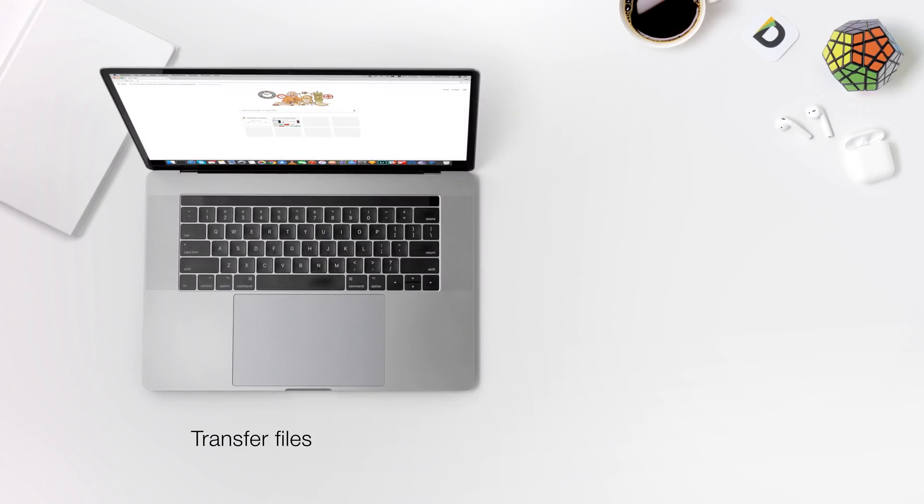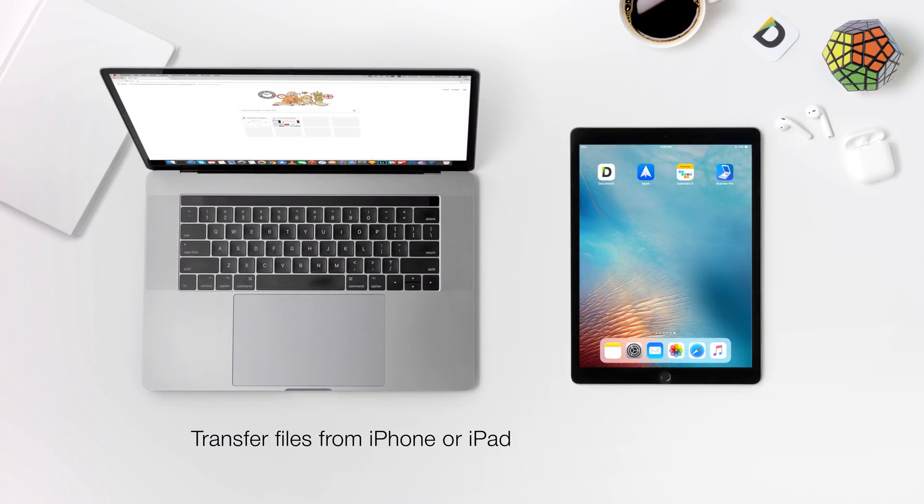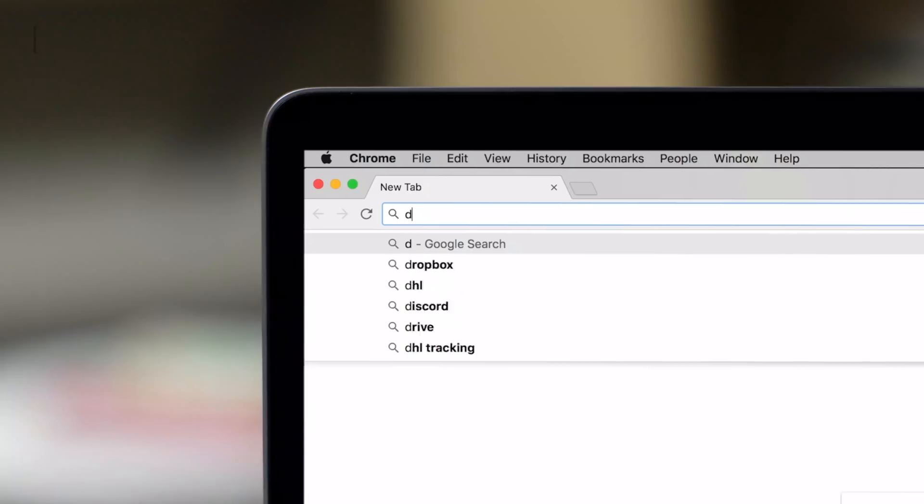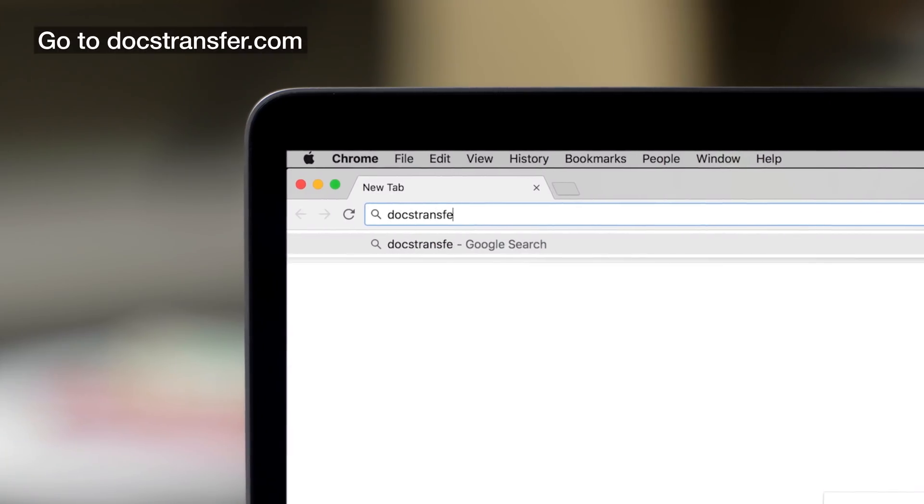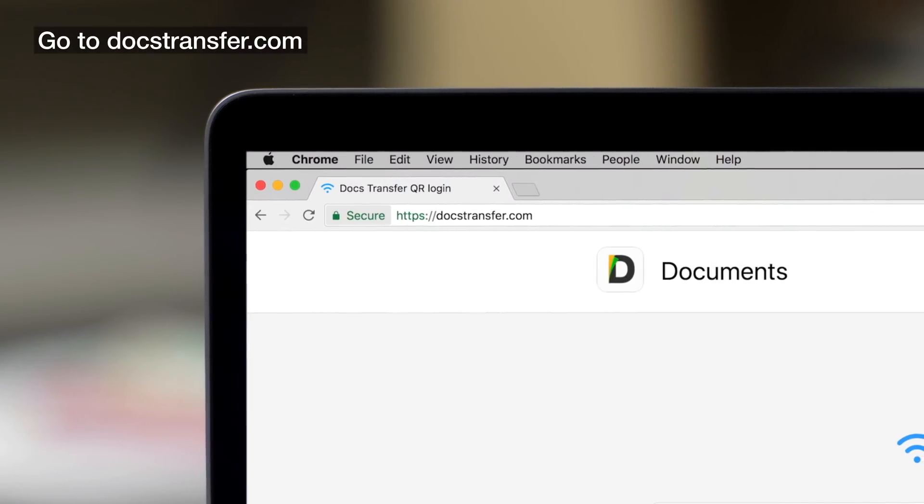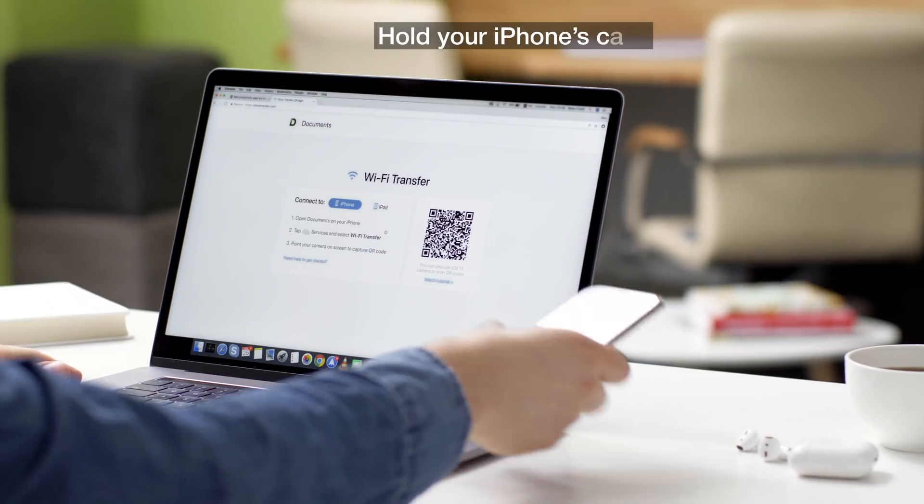How to quickly transfer files from iPhone or iPad to Mac and vice versa. First, go to the DocsTransfer.com website on your computer.